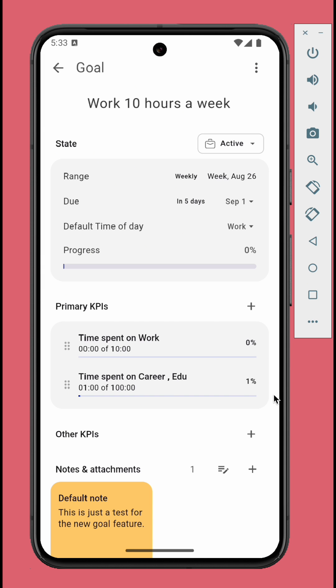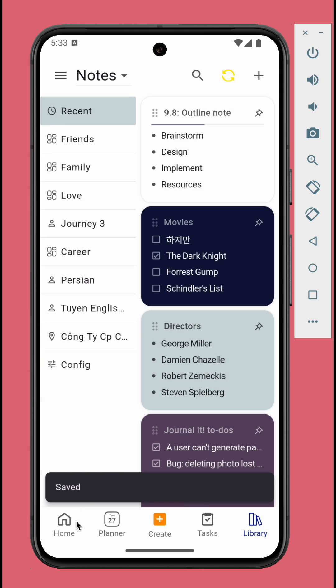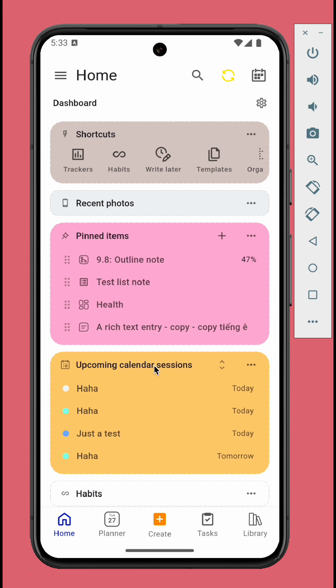That's it for Journal It 9.8, available on Android, iOS, and web at journalit.app. Happy journaling!